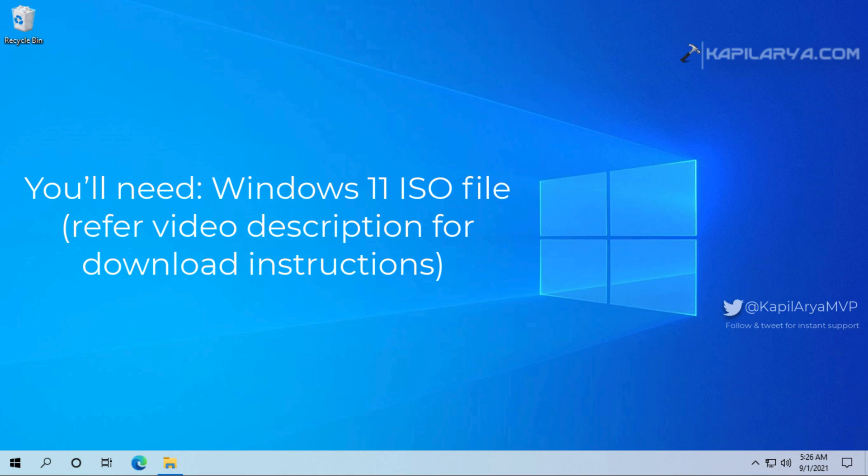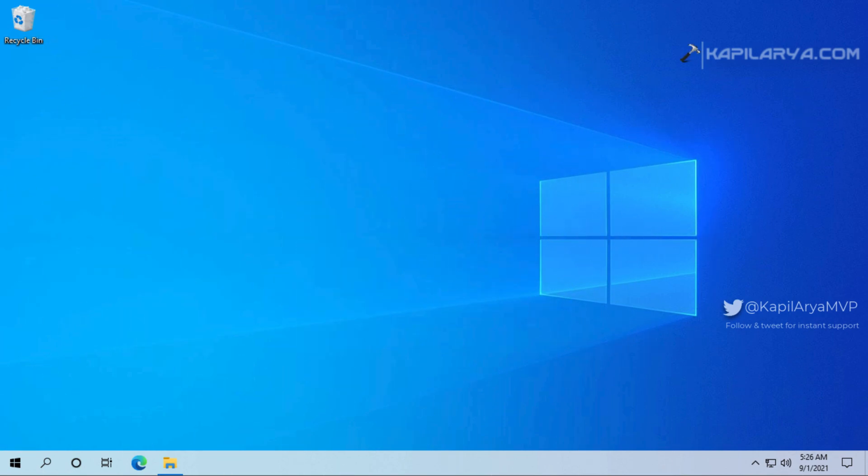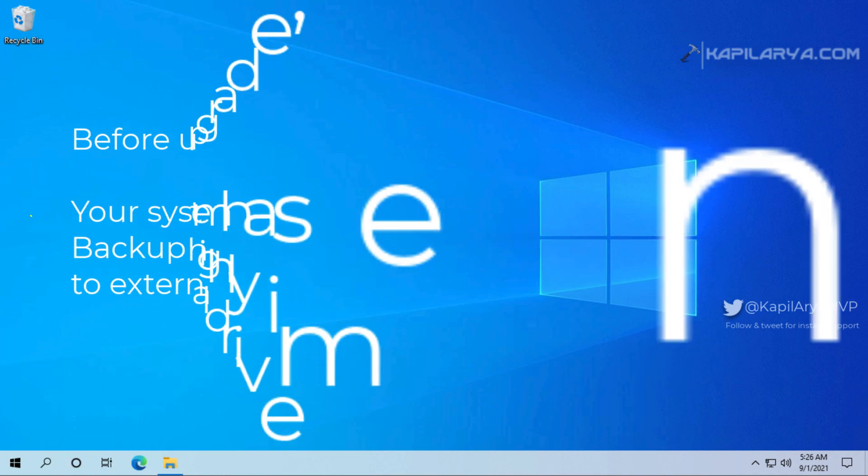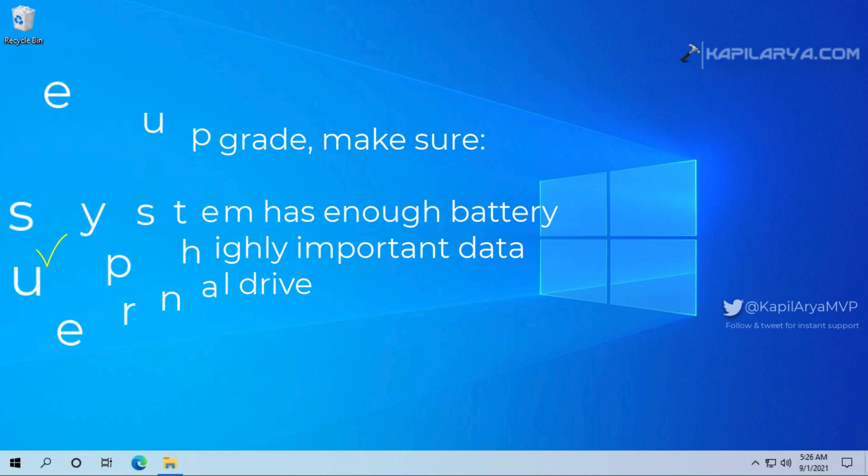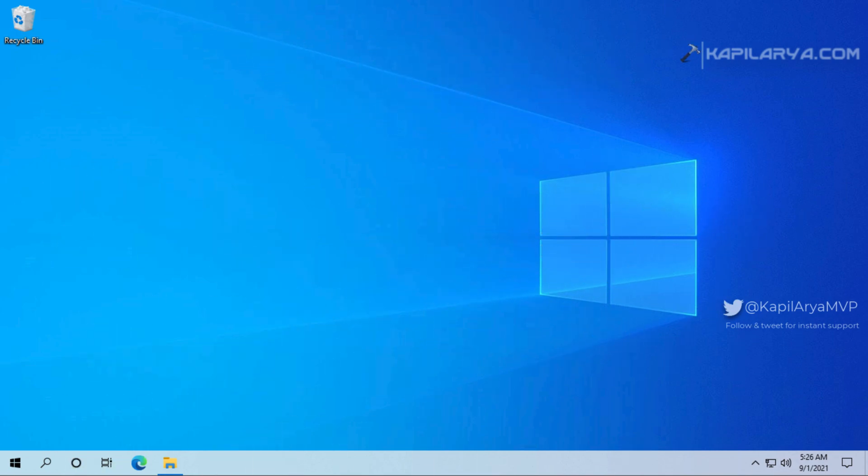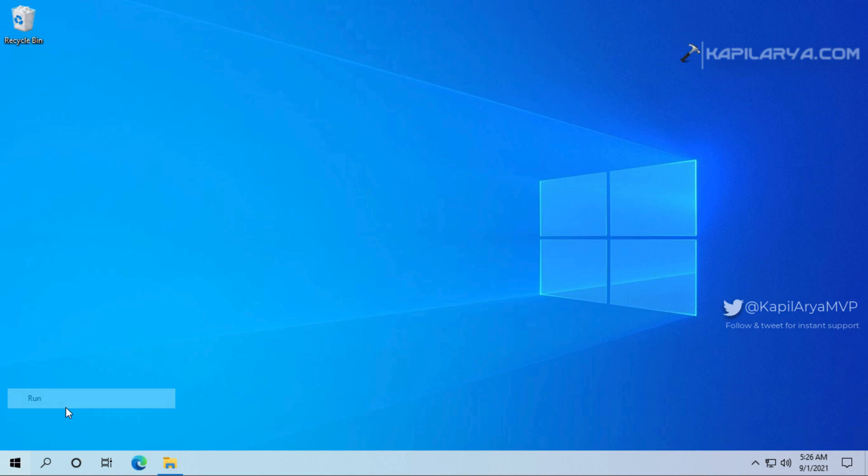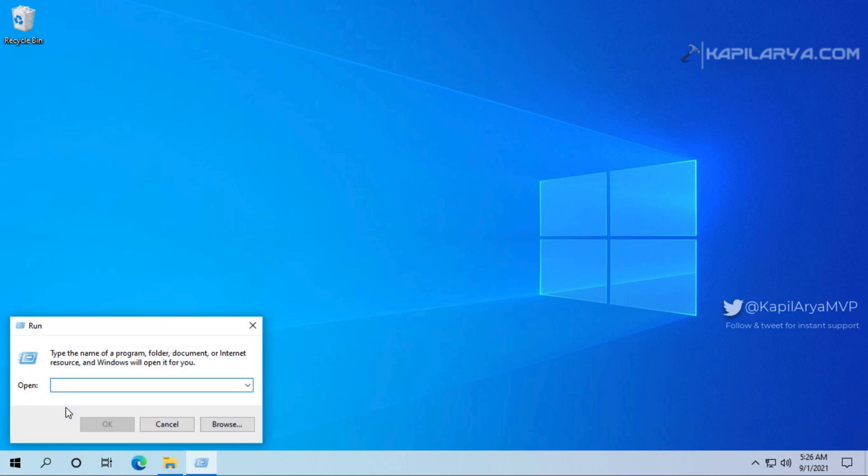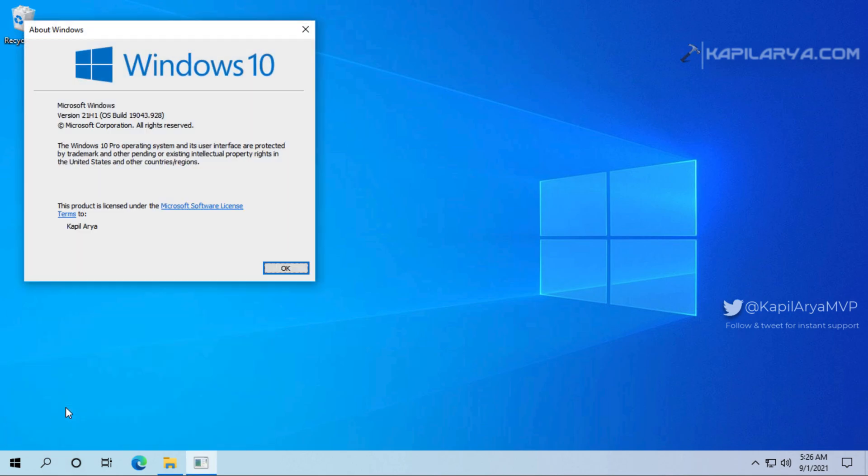For this upgrade we will only need a Windows 11 ISO file which you can download from Microsoft's official website. The link is mentioned in the video description. Before upgrade, make sure your system has enough battery or connect it to the AC power source and if you like you can backup your important data to external drive. However, you will get an option to keep the data during this upgrade and in my experience no data will be lost, but still if you like you can backup your data to external drive.